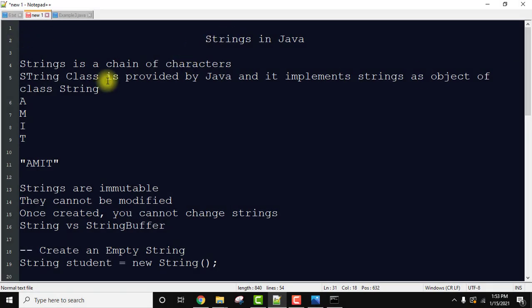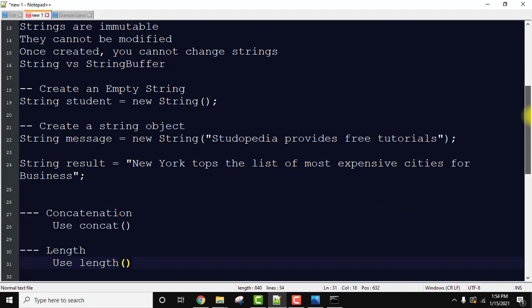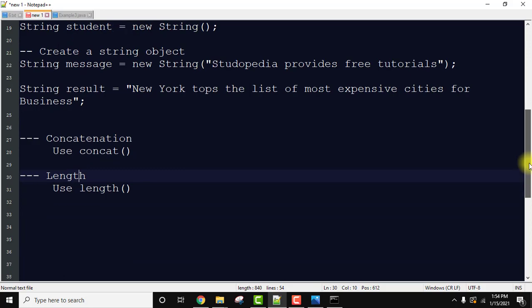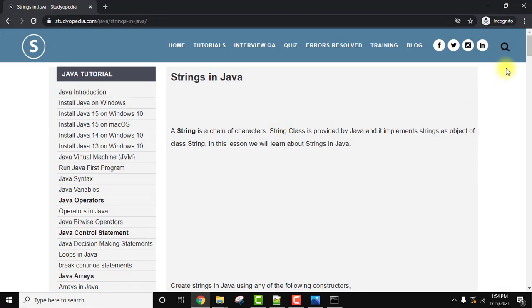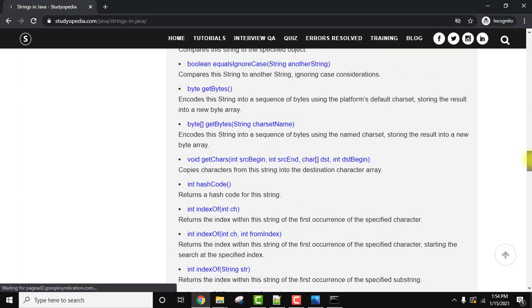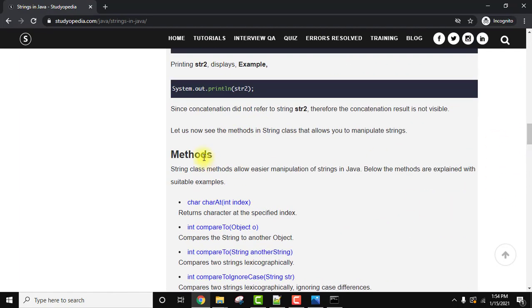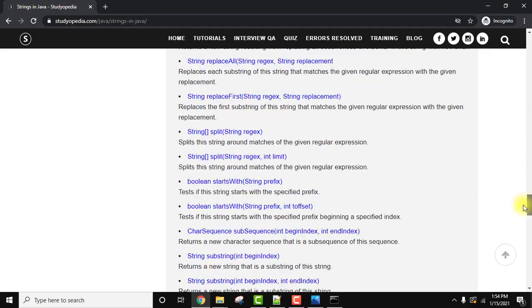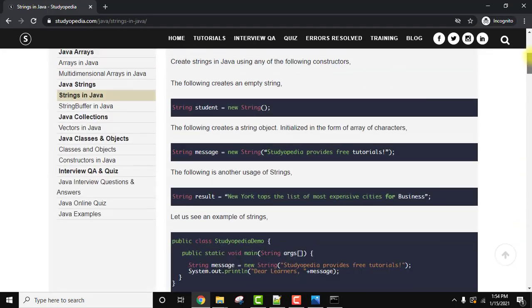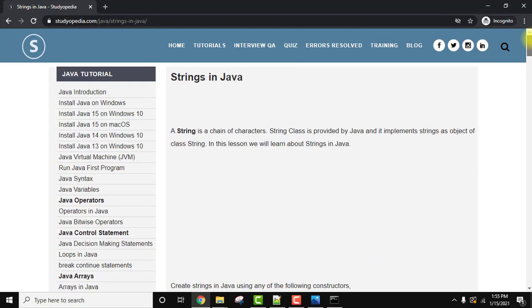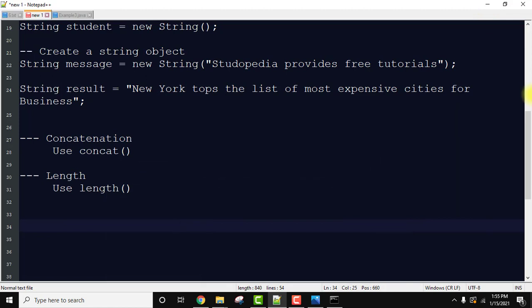We saw how to work with strings in Java: what strings are, why they are called immutable, how to create an empty string, how to create a string object, how to concatenate, and how to find the length. In upcoming videos we'll learn about other string methods one by one. If you like the video, stay tuned, subscribe, and share. Thank you.